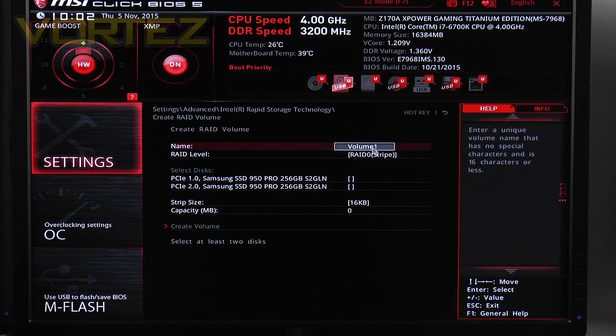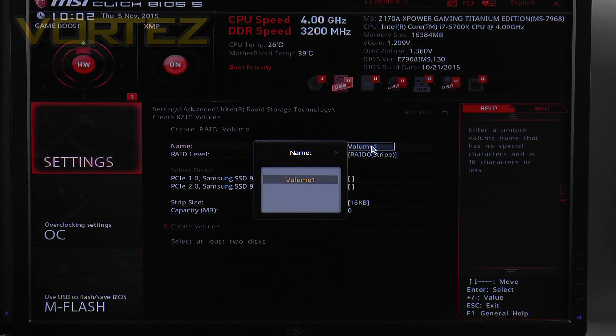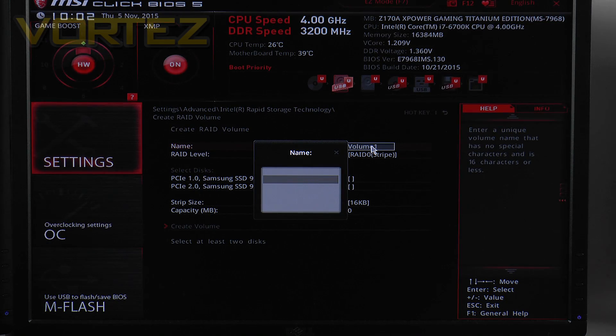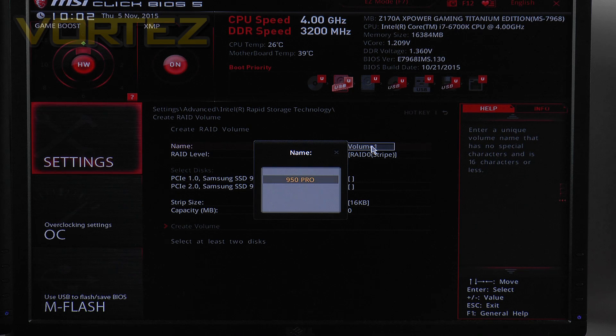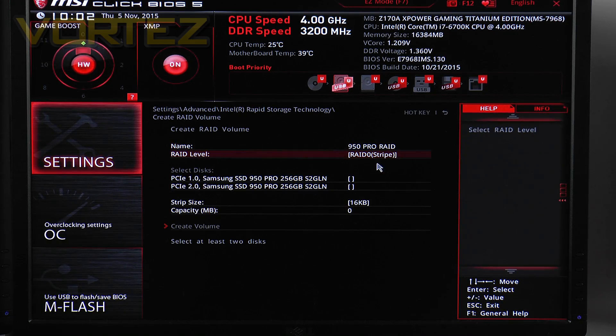So click on that and then just change the name to something which is relevant so I'll just call it 950 Pro RAID. RAID 0 is selected.